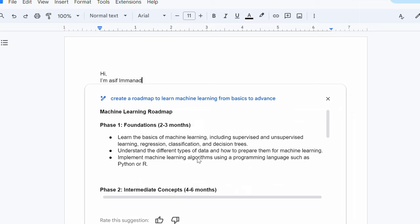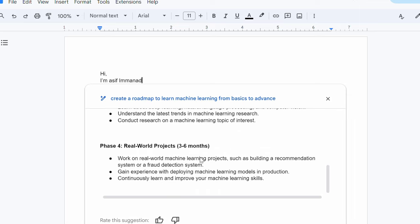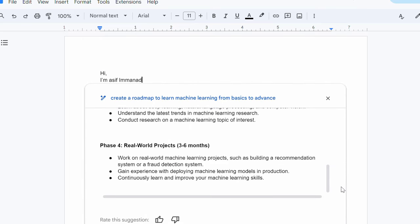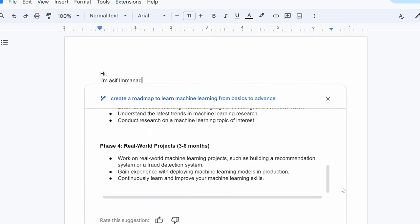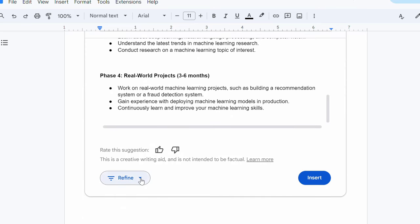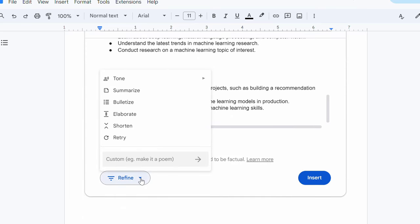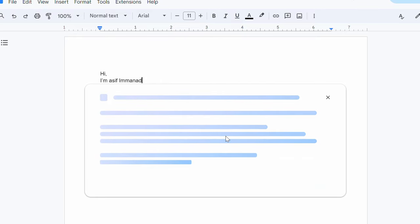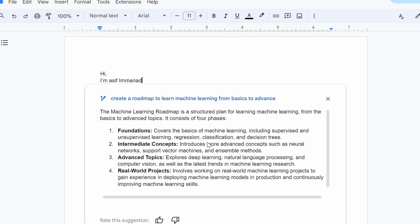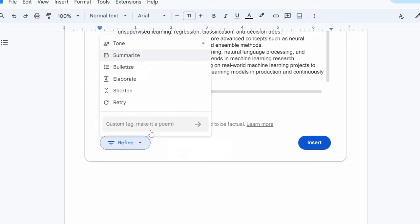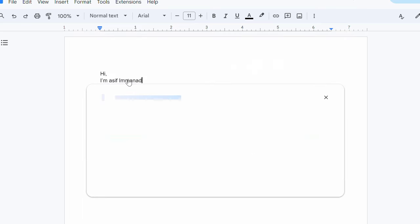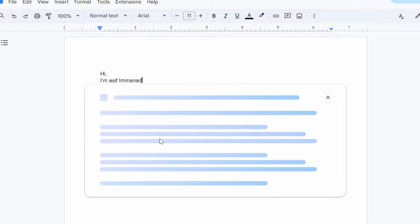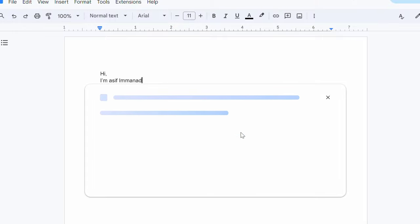Isn't it amazing? If I want, I can directly use it. If you do not like this, definitely you can try some other options to refine. Let's say I want a summarized format of this. Do you see a small summarized format that I can easily see here foundation, intermediate, advanced, and real project. So, I got the summary of the roadmap. If I need the elaborated version of this, let's see what it responds. I need the detailed information of this roadmap.